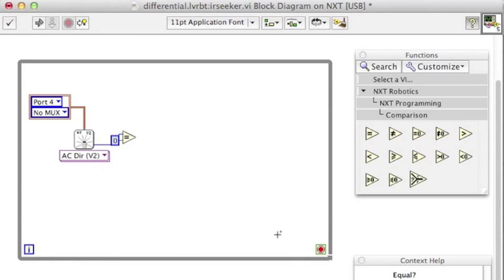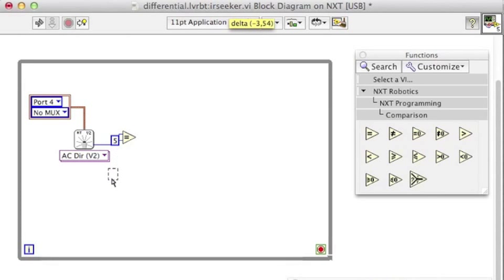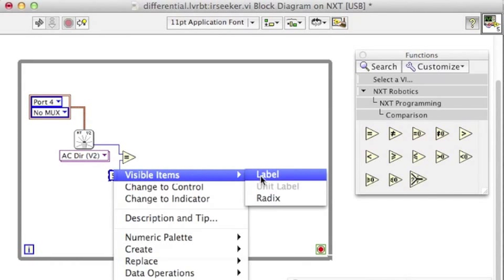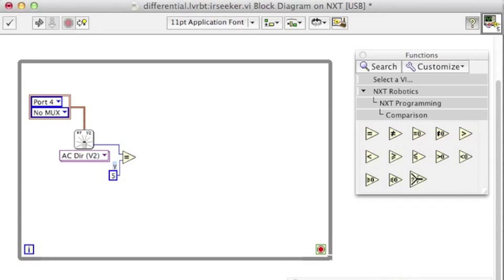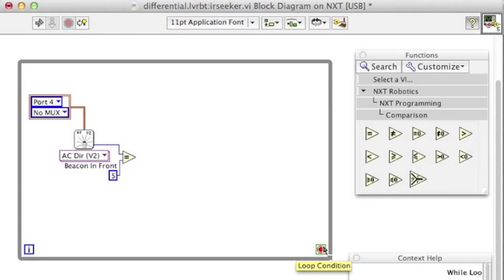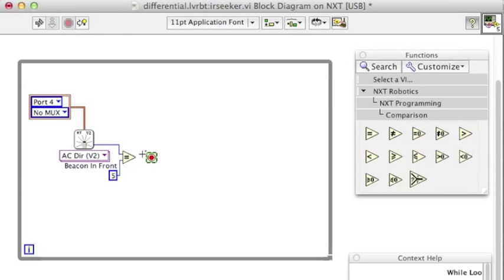So if it's equal to 5, we will want to stop the loop and stop our motors because we will have found the IR Beacon. Wire the result of the equal sign to the stop sign. So if it's true, it will stop.